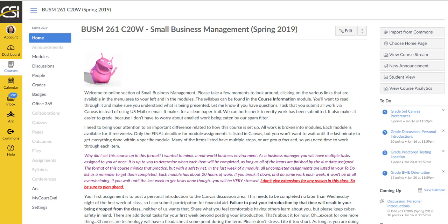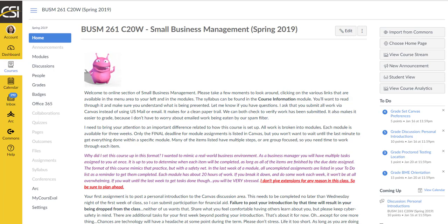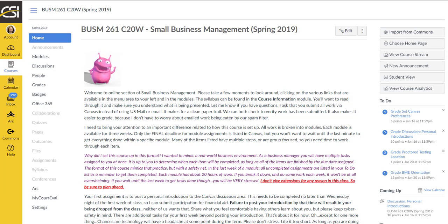Howdy and welcome to BUSM 261 Small Business Management for Spring 2019. The page that we're looking at right now is the page that you first see when you jump into Canvas for the class.